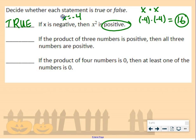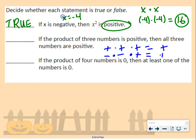Second statement: if the product of three numbers is positive, then all three numbers are positive. Positive times positive times positive is positive — but is that the only case? No, because negative times negative gives a positive, then multiplied by a positive also gives a positive. So this statement is false, because it's not the only case.